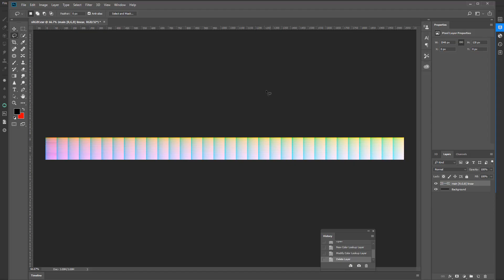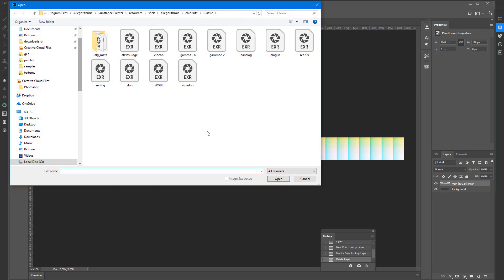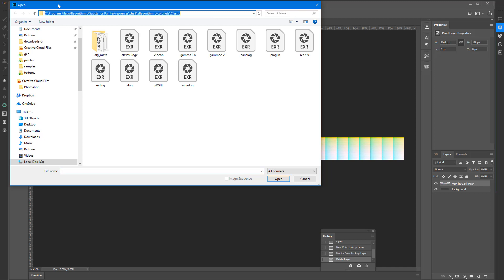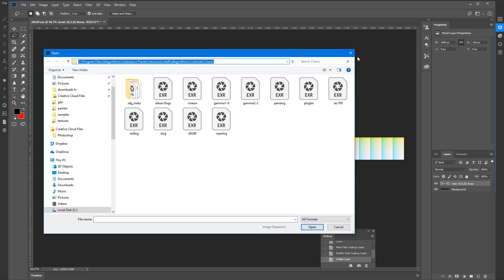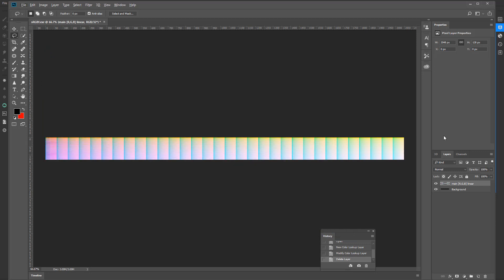So what do we do? In Photoshop, you're going to open the following file — it's called srgbf.exr. You get it from Program Files, Allegorithmic, Substance Painter, Resources, Allegorithmic, Color Classic. When you have that file, in Photoshop, you're going to assign a lookup table.